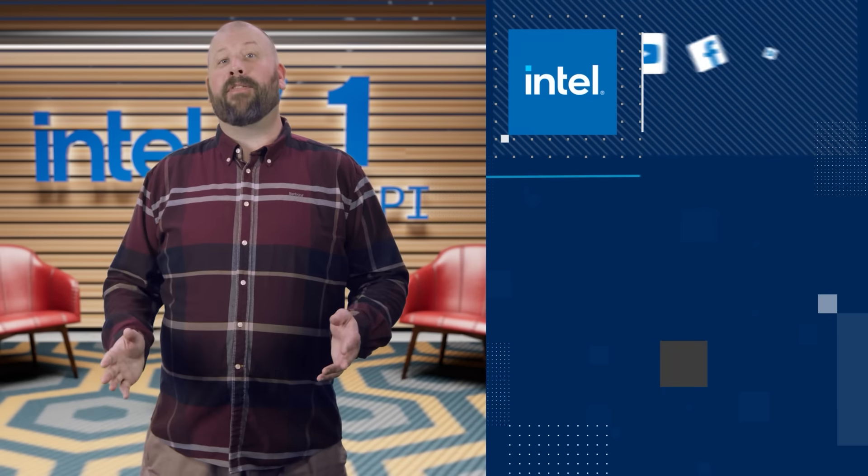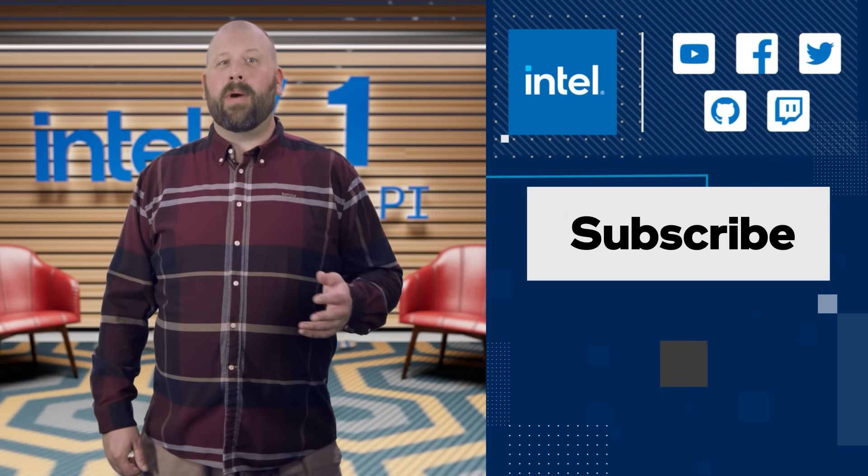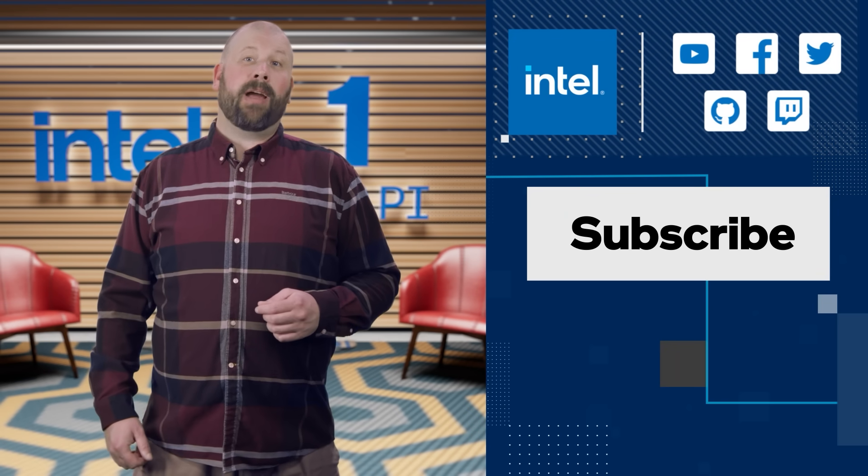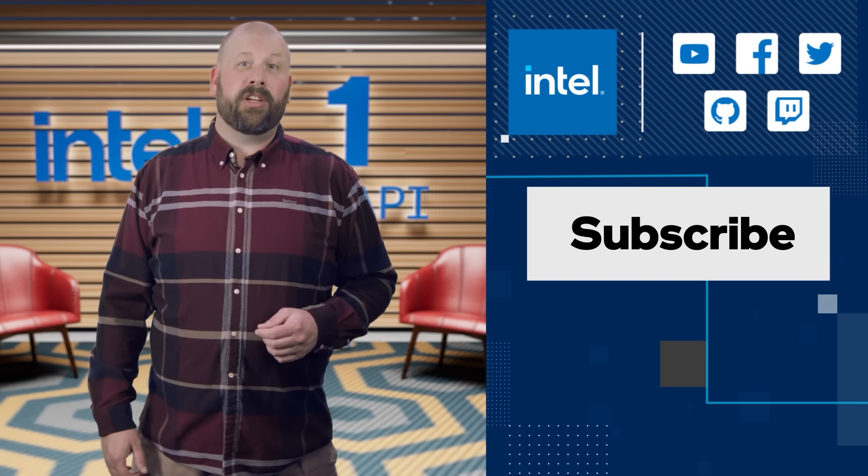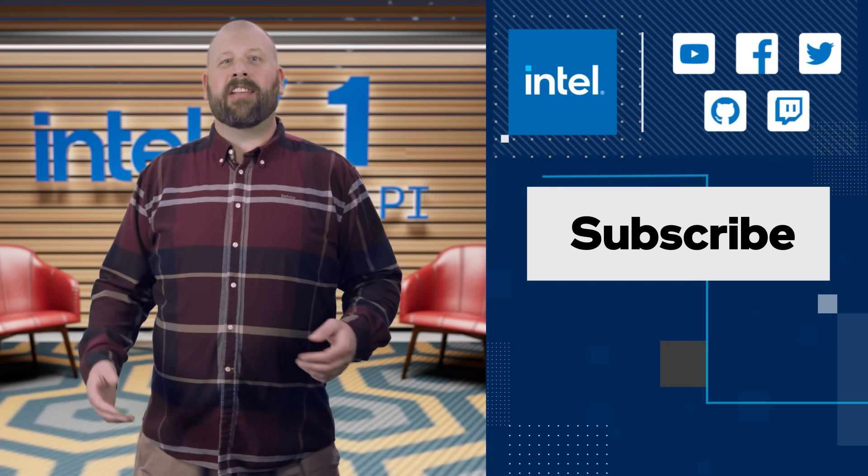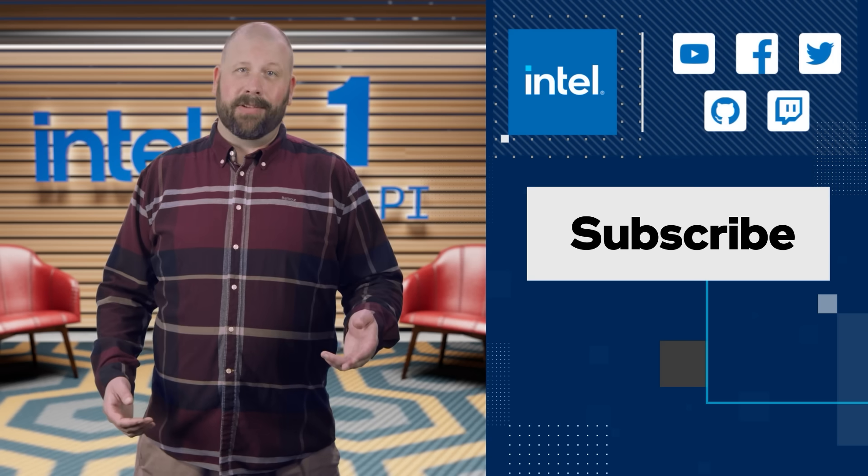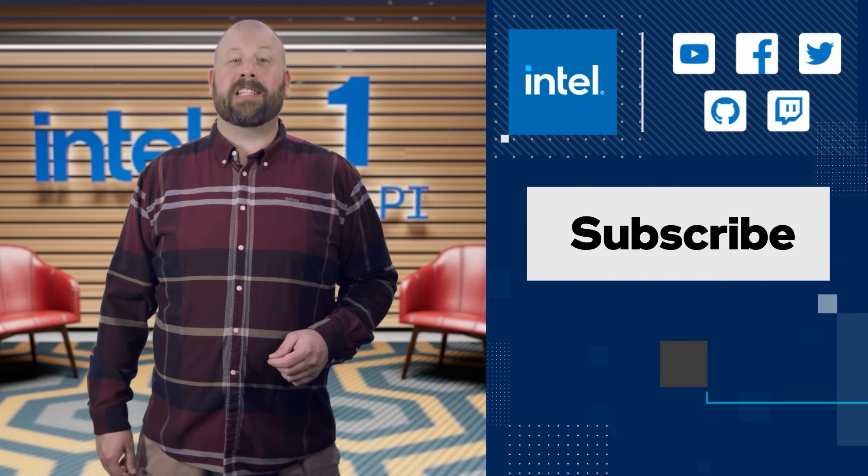That's all we have for this month, and as always, you can like this video and please subscribe to the Intel Software YouTube channel to stay on top of all the OneAPI dev news. See you next month.